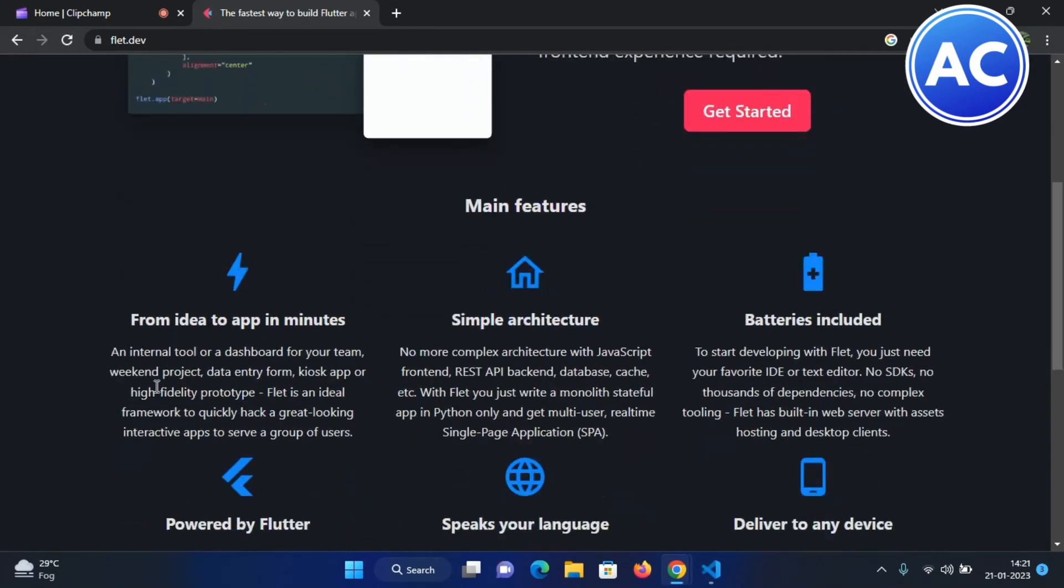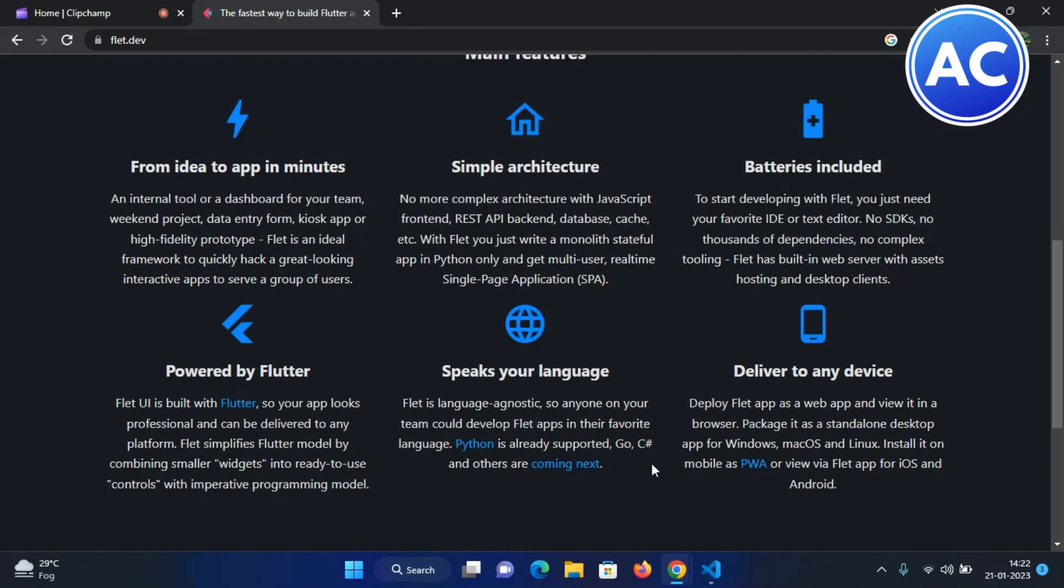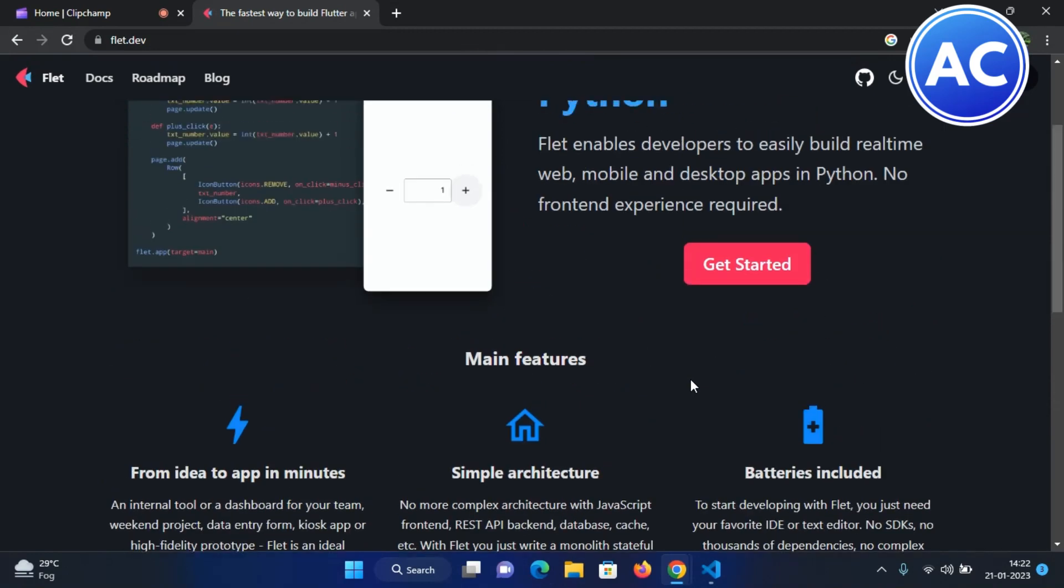One more thing - it gives an idea of apps in minutes, makes it easy to use. It is powered by Flutter, as you can see. It can be delivered to any device - Windows, macOS, Linux, any device. It is used in Python, also in Go and C++, which may be used but it's going to come soon.